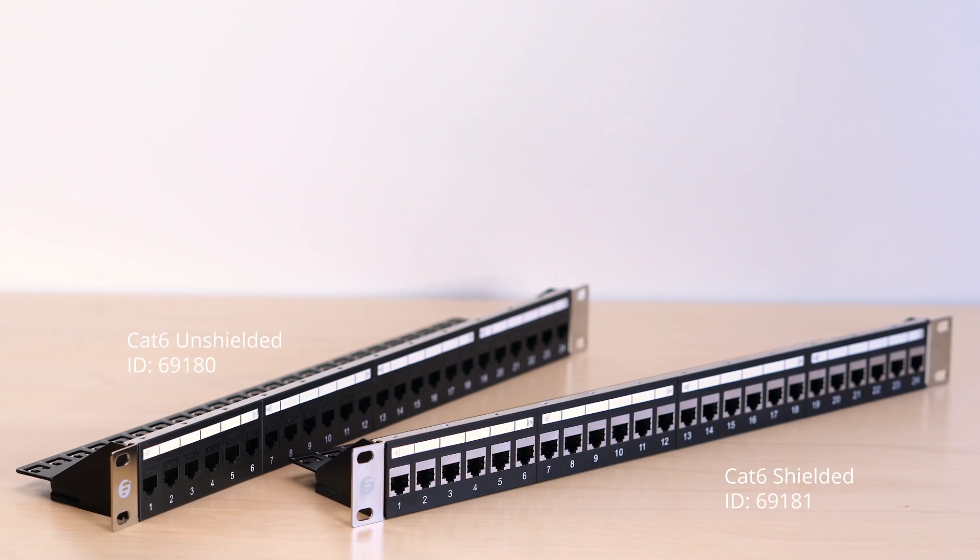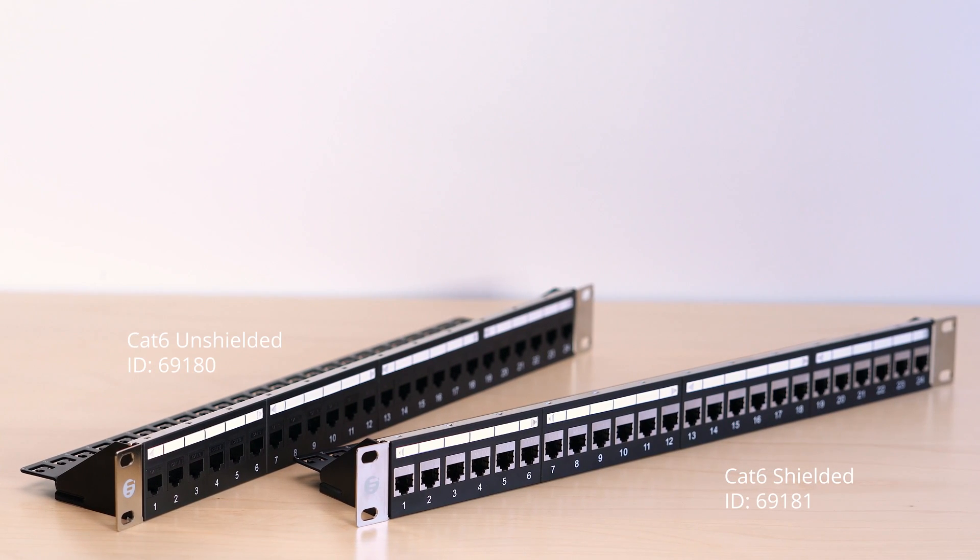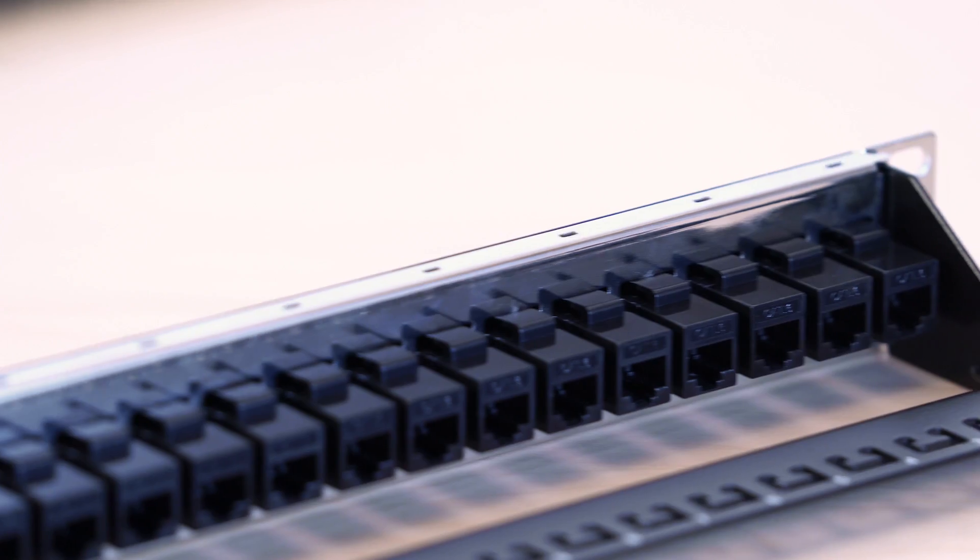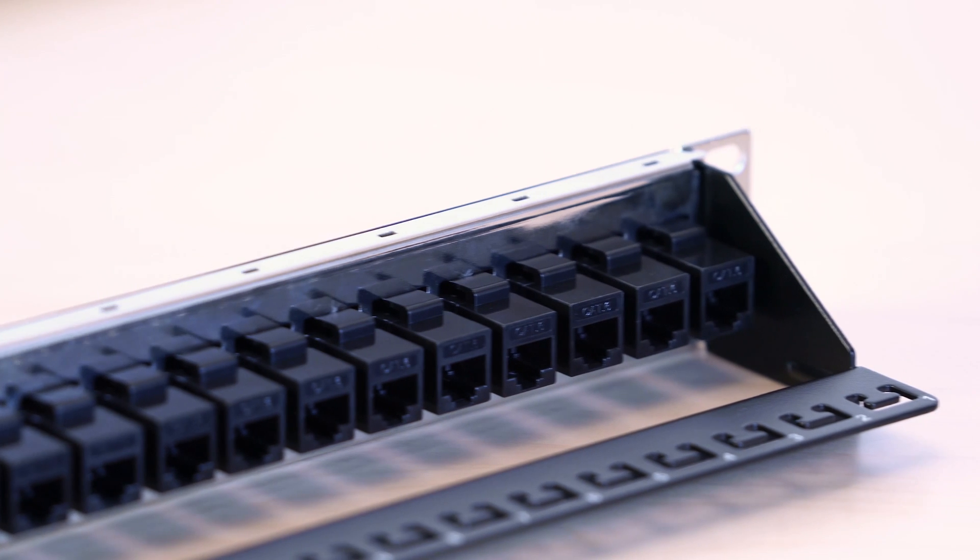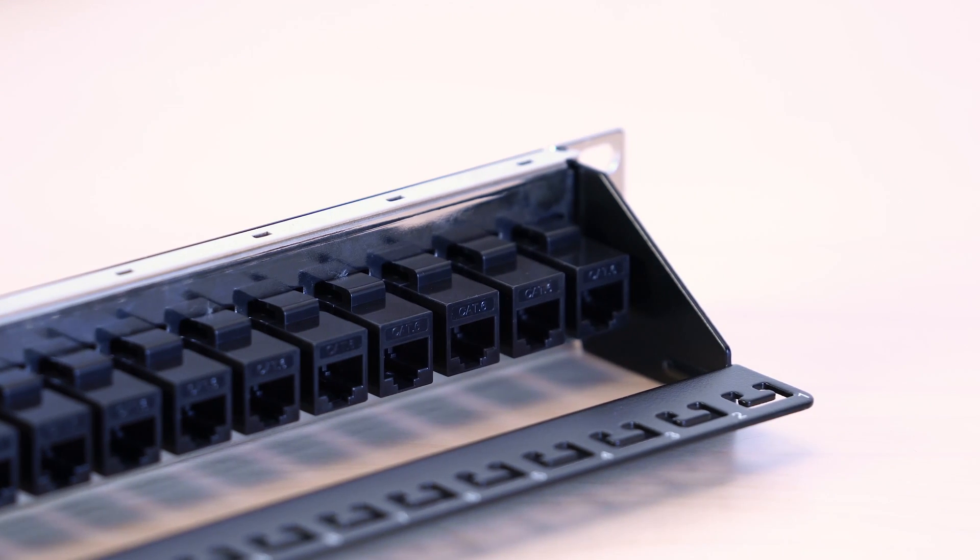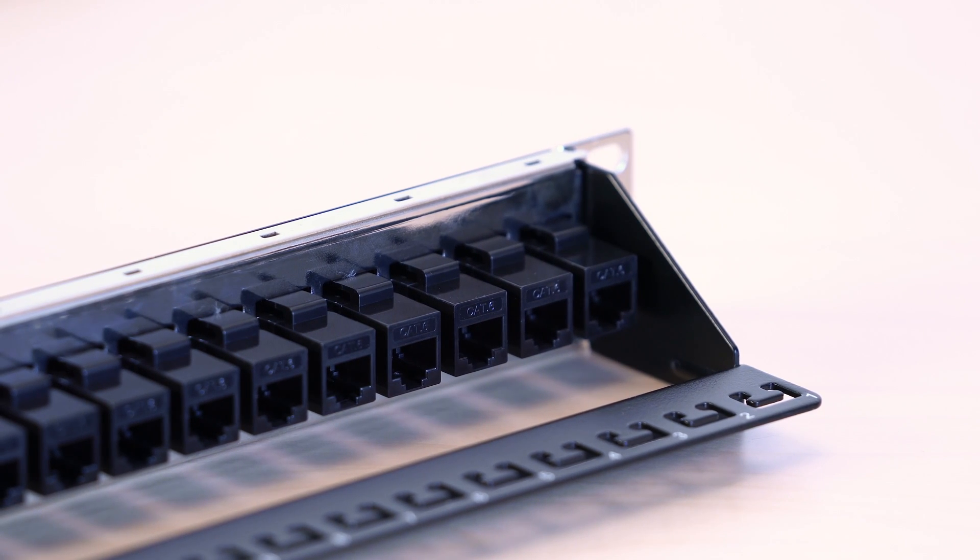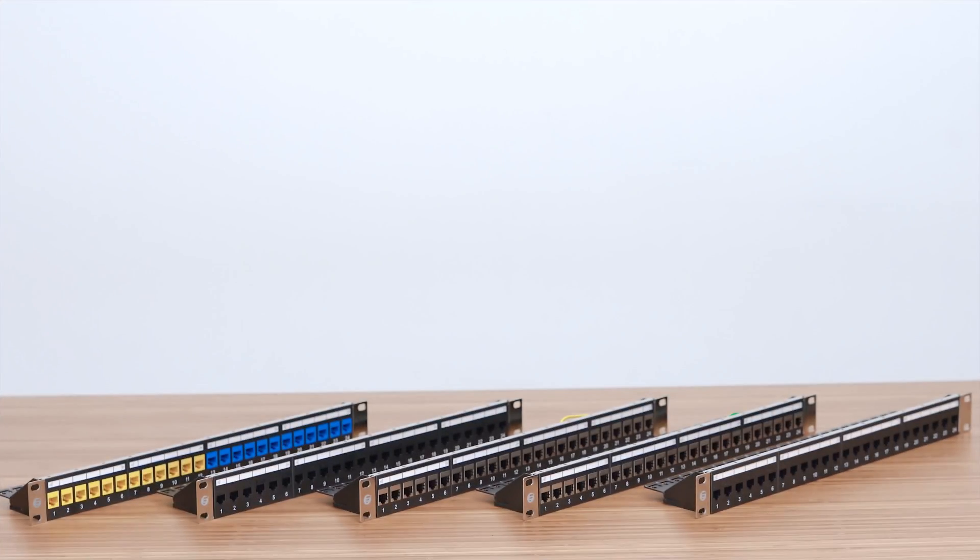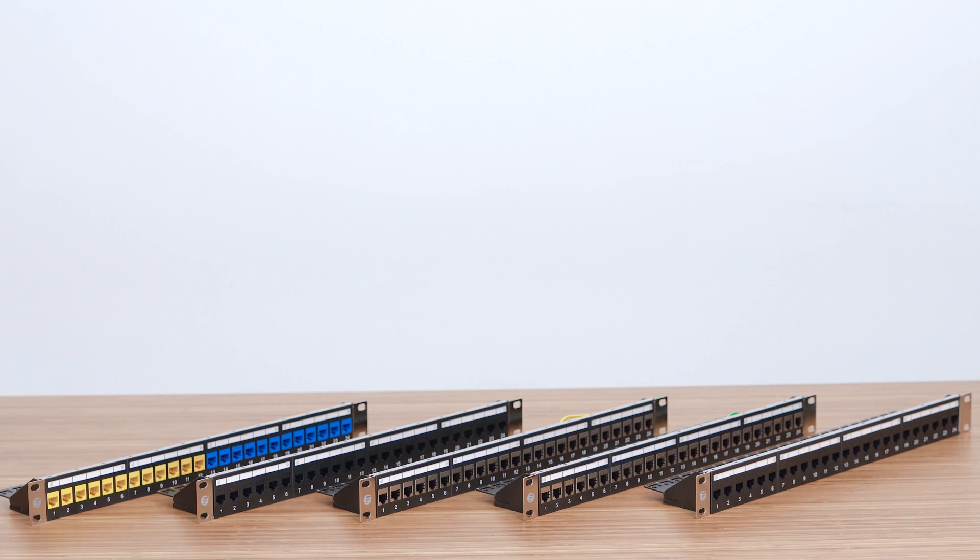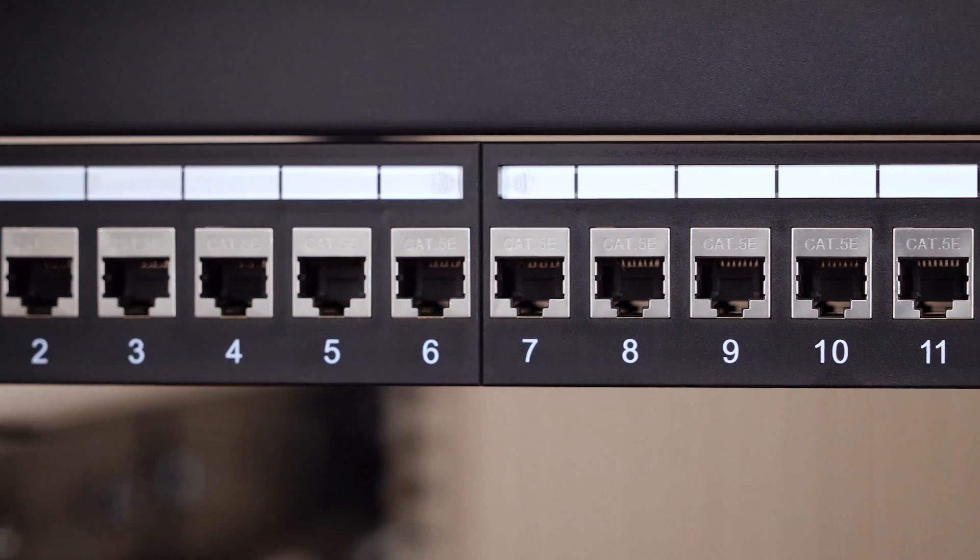The port number marked on the FS.com patch panel provides easy cable identification. The cable manager on the rear side is removable, providing efficient and organized cabling.